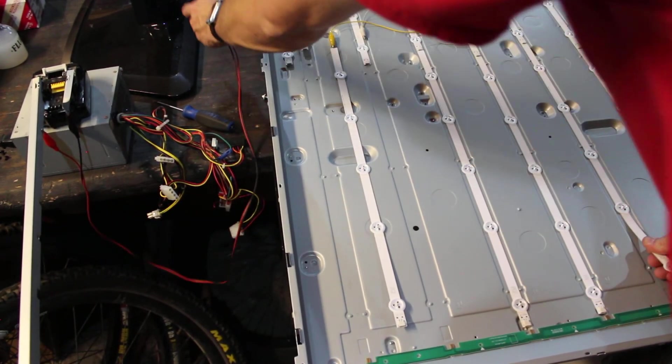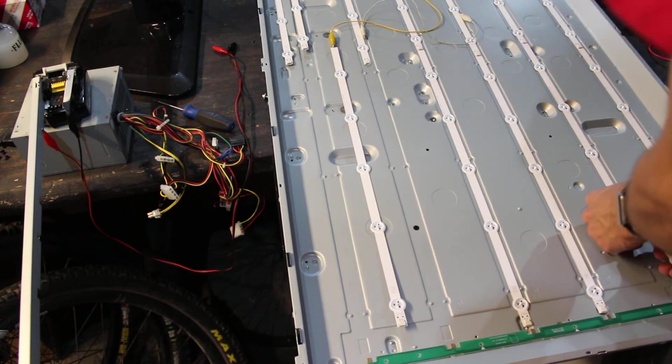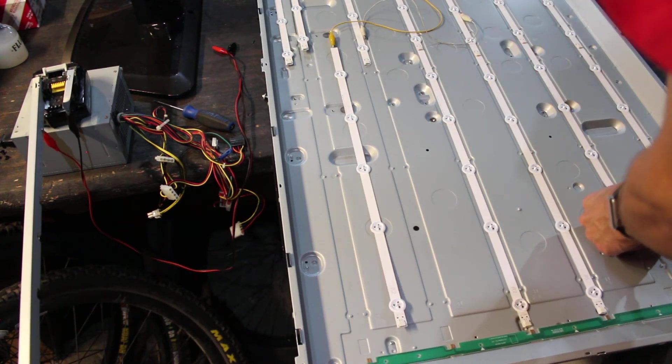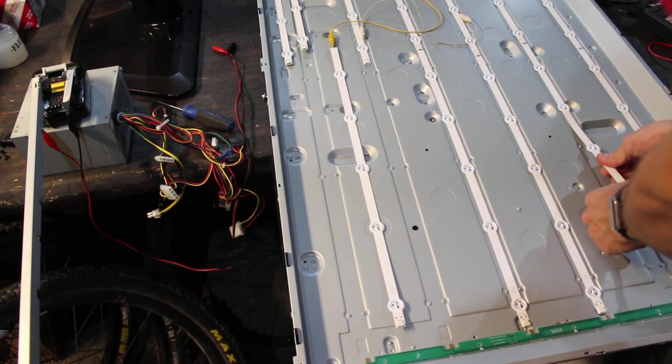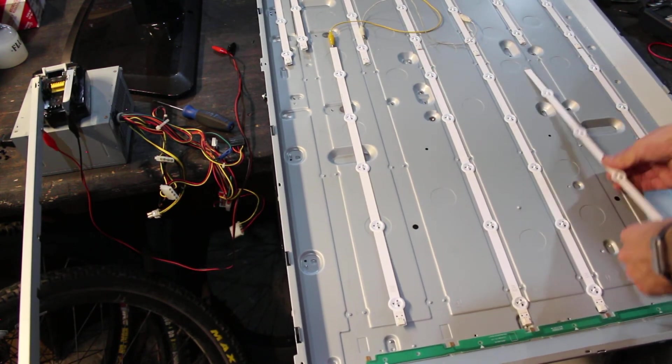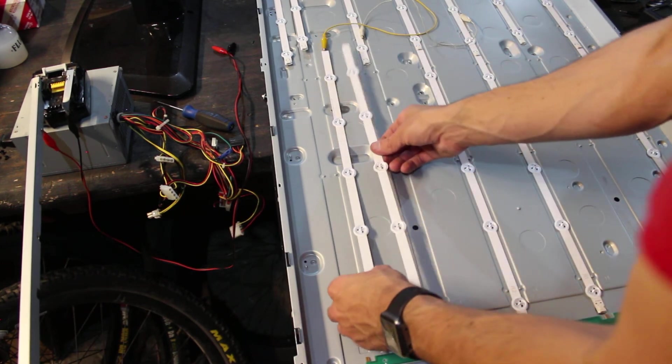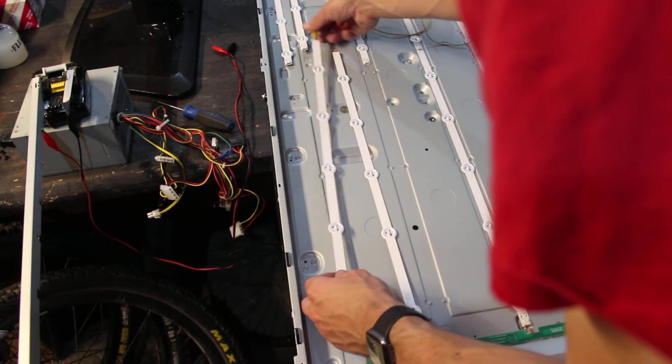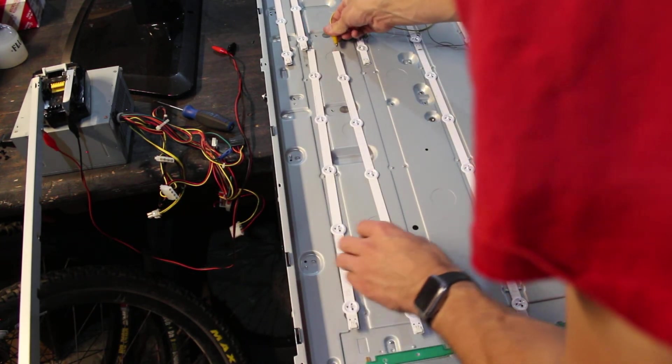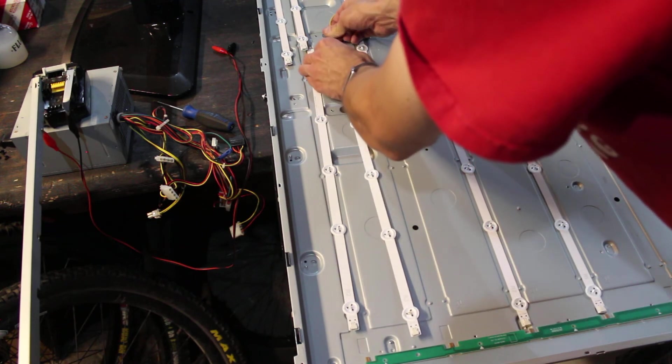You can resolder LEDs on, but it's definitely not the easiest. Easier just to buy a new strip if possible.